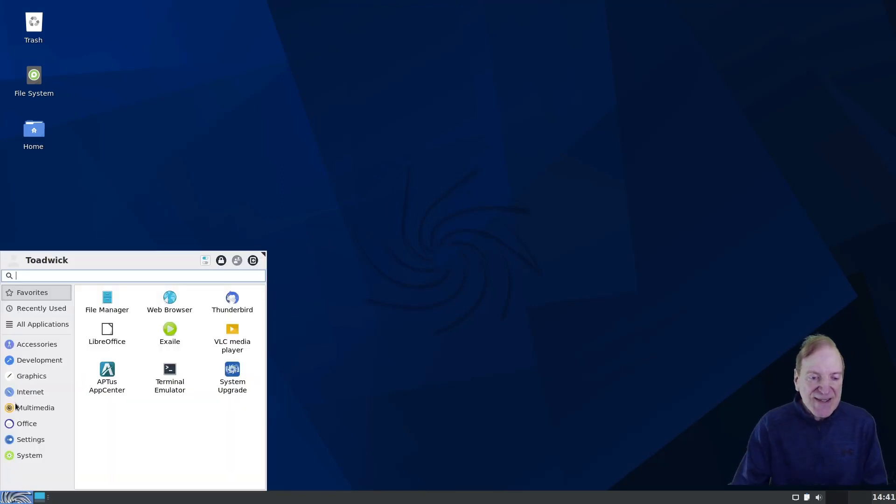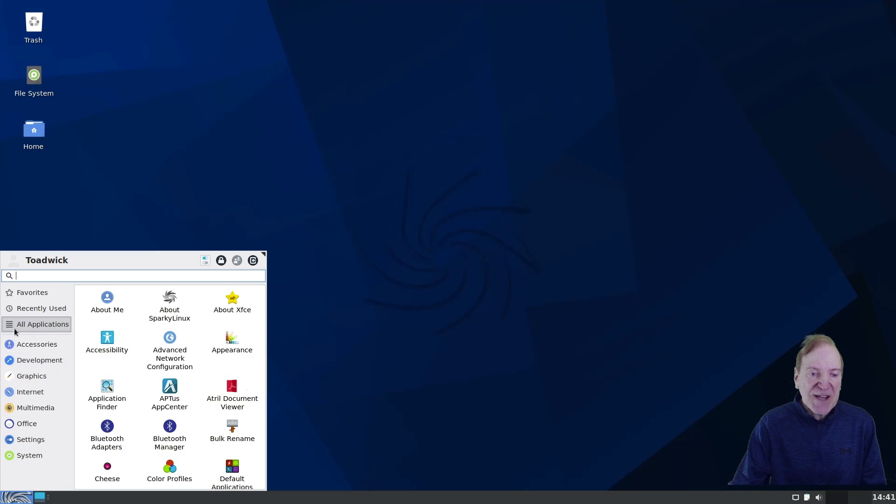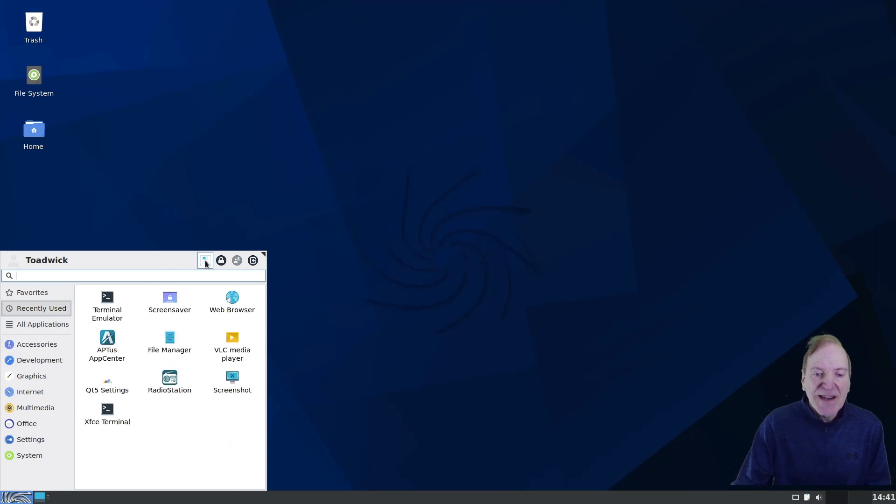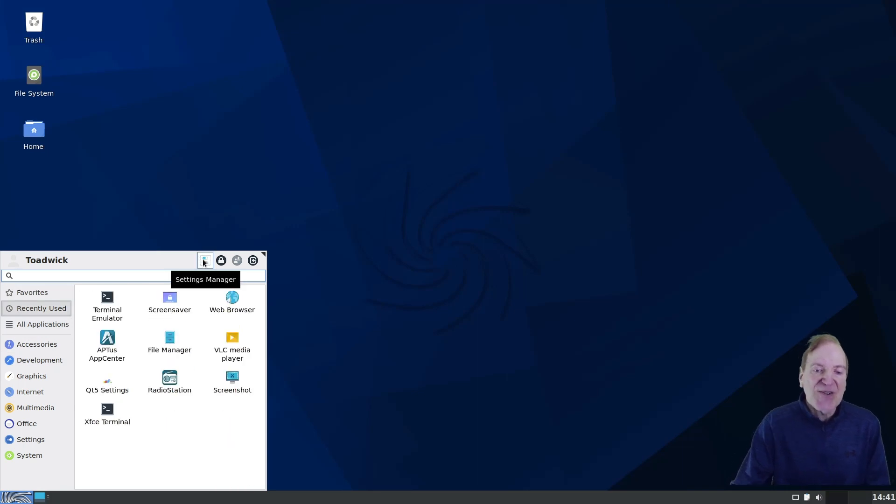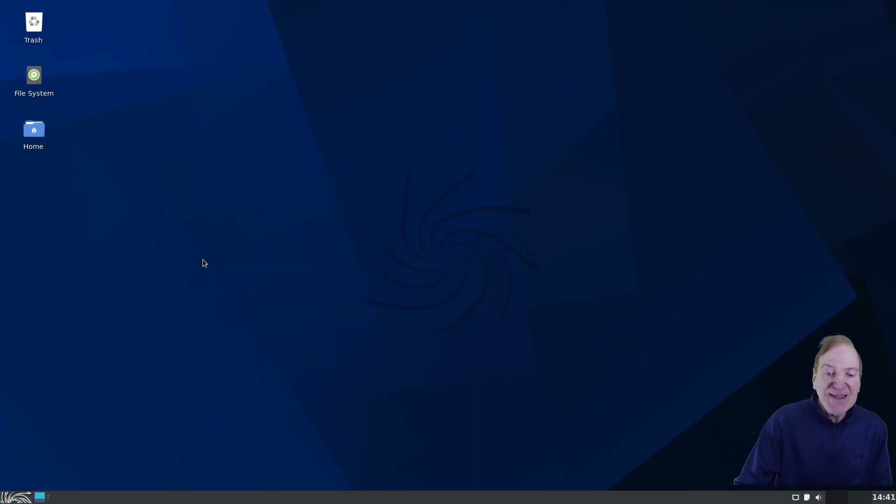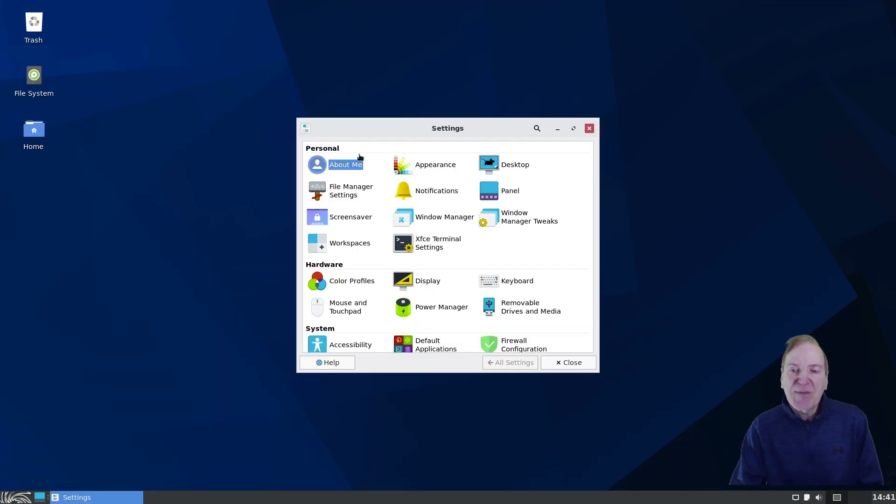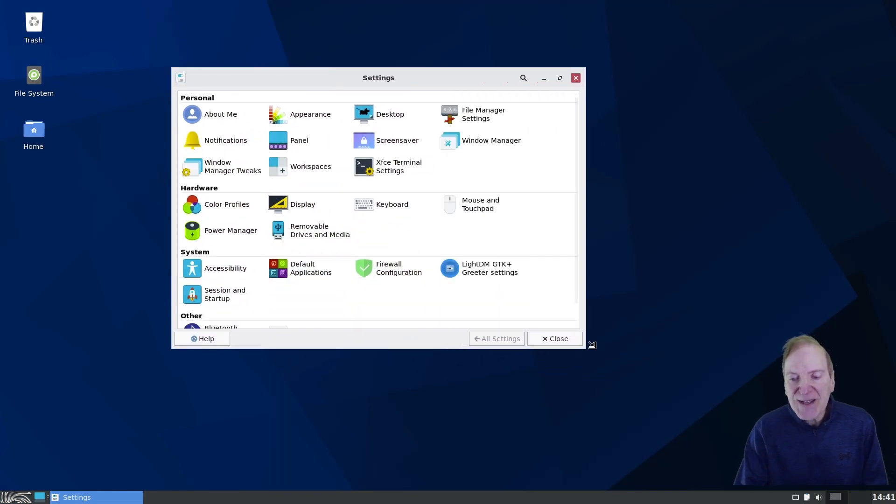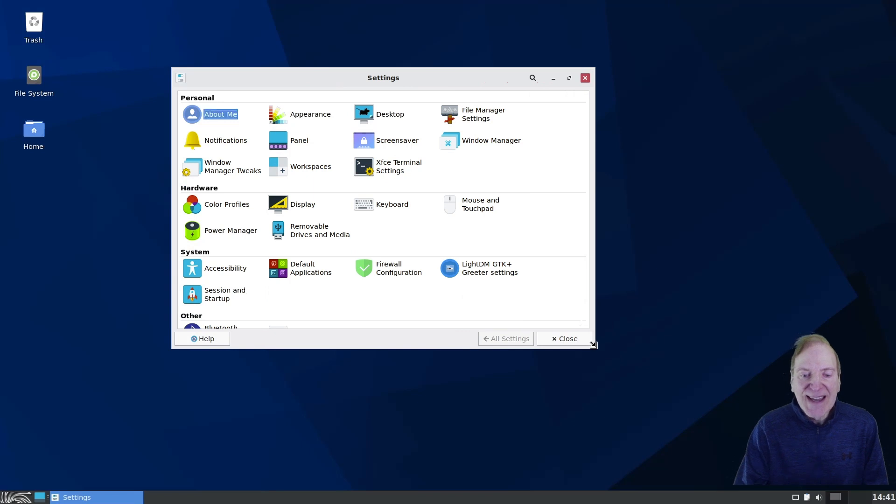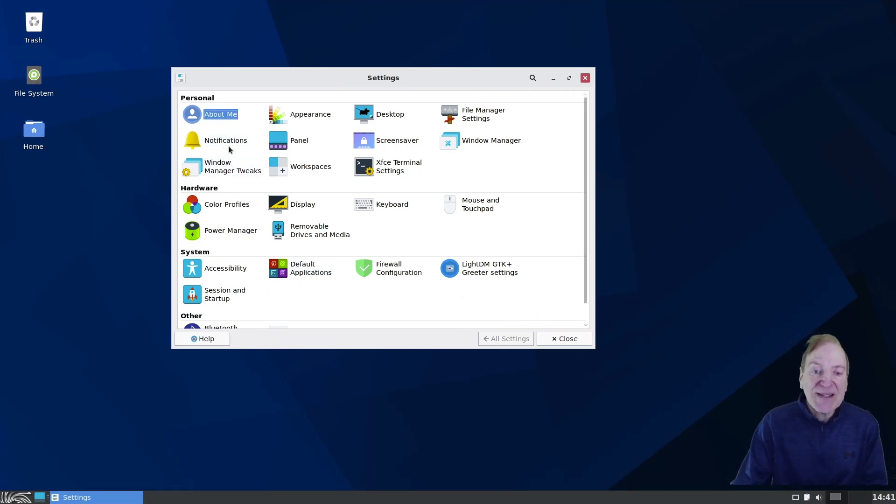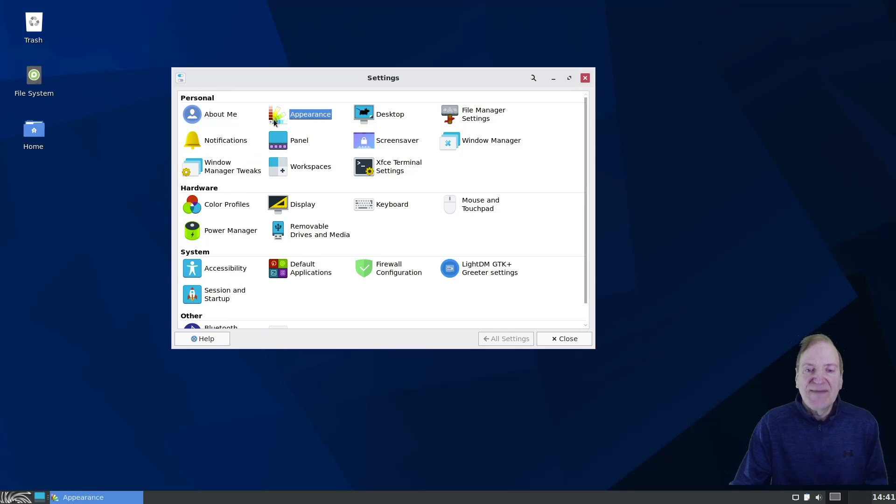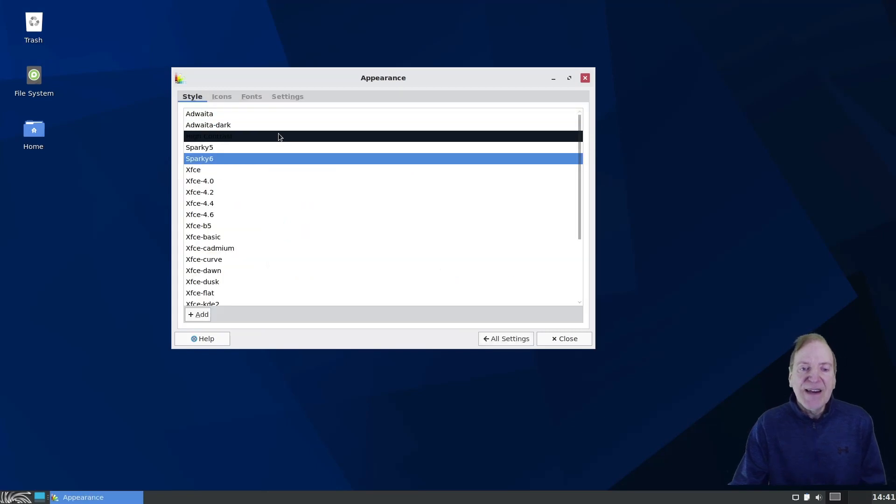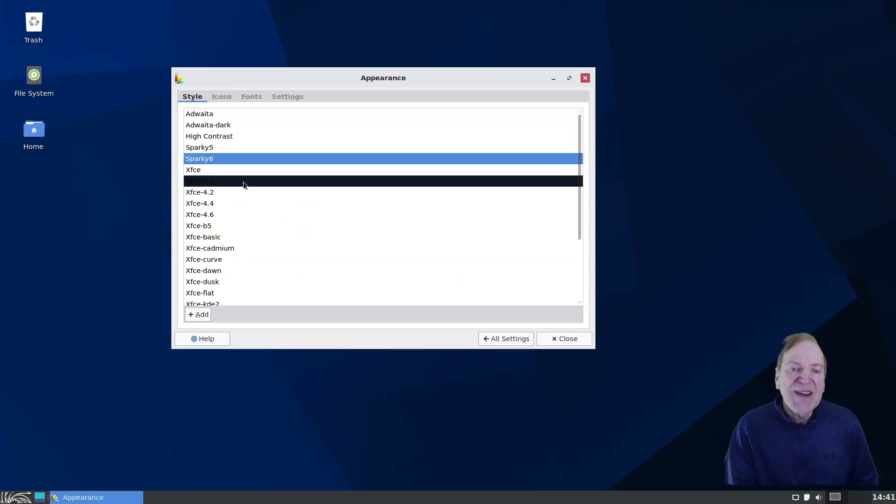And since we're in the Whisker menu, here's a shortcut to get to your system settings. And if we pop this open real quick, we can kind of see our settings. And one thing I like to do when I first install a system is I like to go into the Appearance. And when we go in here, I can select a dark theme.